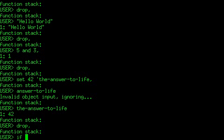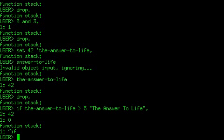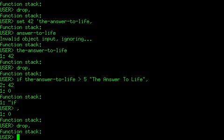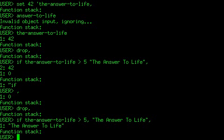I could also do this with an if statement: if the answer to life is greater than 5 — which it is — then put the answer to life on the stack. So: the answer to life is greater than 5, comma, the answer to life. The answer to life is greater than 5, so it puts the answer to life on the stack, and you see it works.